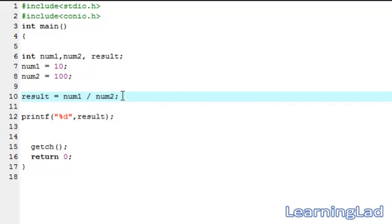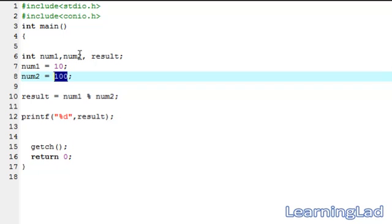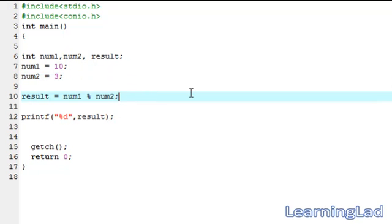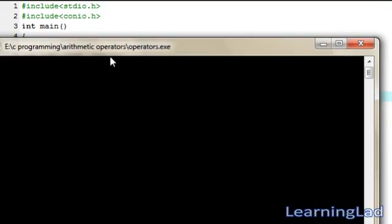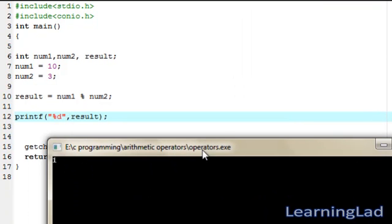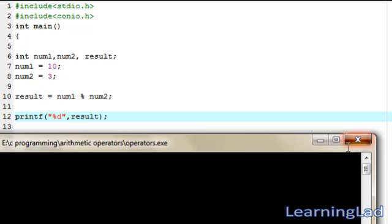Now we're going to see the modulus operator in C. If you want to perform a mod operation you have to use the percentage symbol. Here we want to calculate num1 mod num2, so we write num1 % num2. We'll set num1 to 10 and num2 to 3 — so it's 10 mod 3, which returns the remainder of 10 divided by 3, that is 1. Save it, compile and run — as you can see it prints 1.